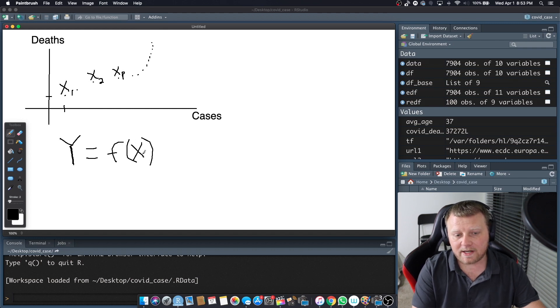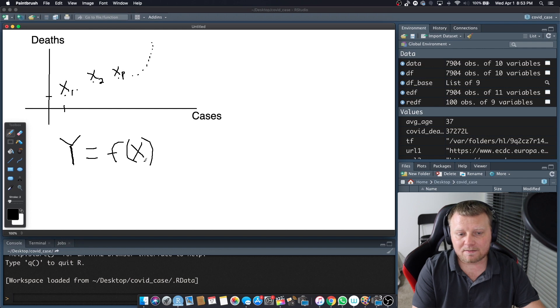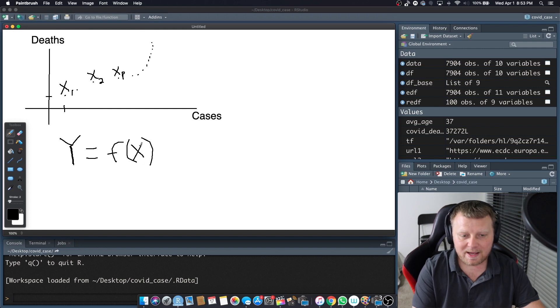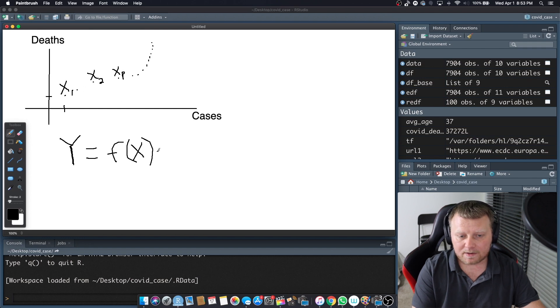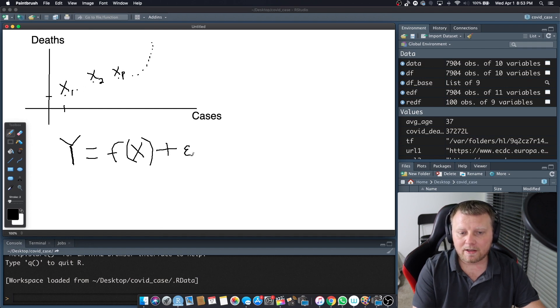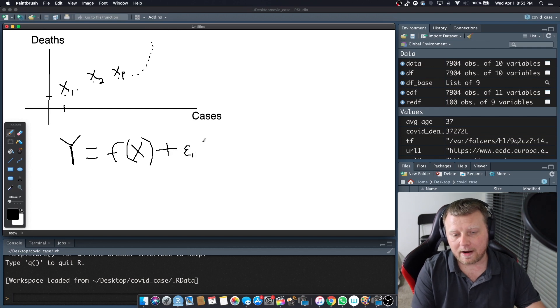So if I have an observation X, it'll go into this magic box called the function, do something to the X and tell me how many deaths there are. Except there's more to it. There's a little bit of an error rate because we can never really know. So we have this error rate. We'll call it E1 or epsilon1.